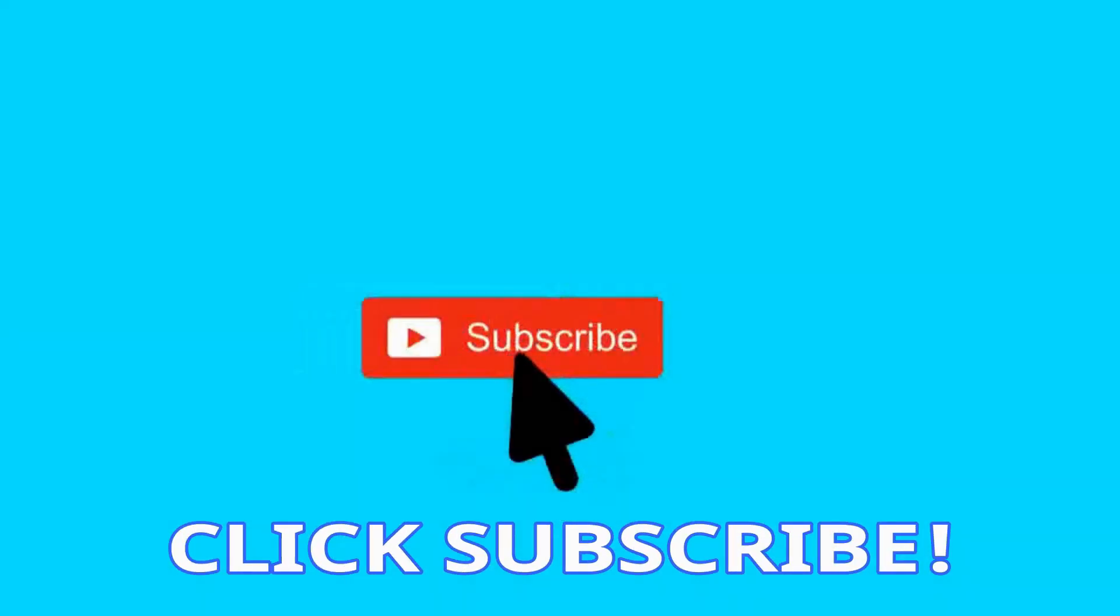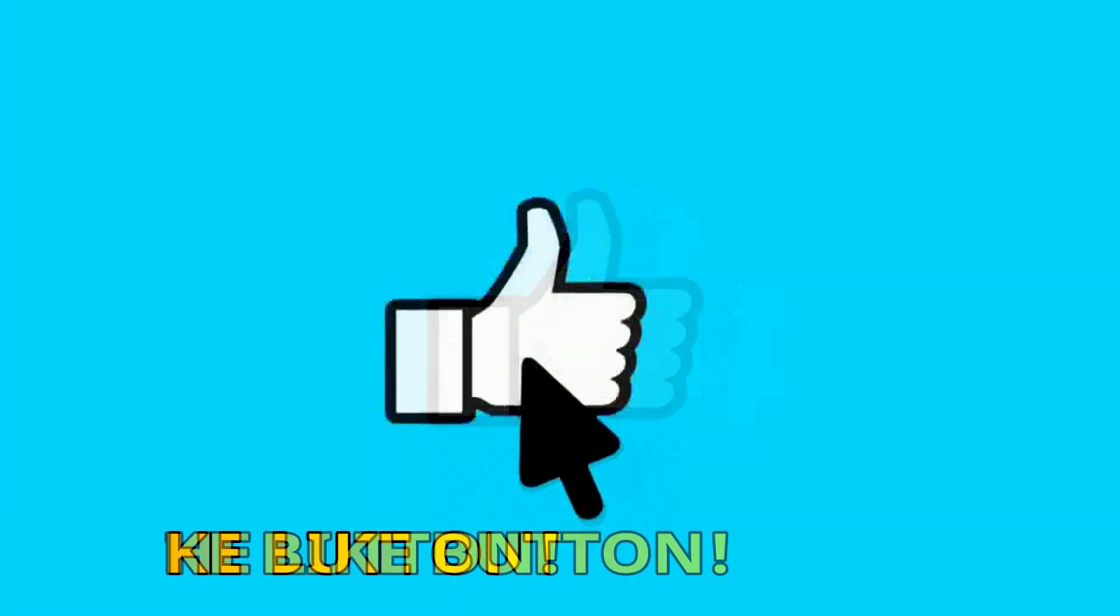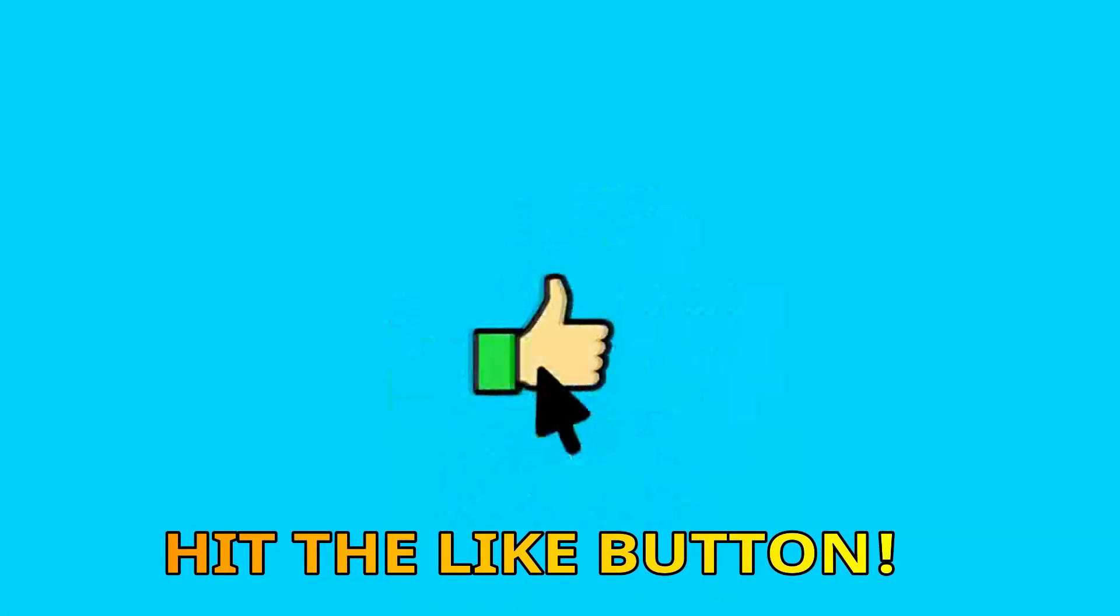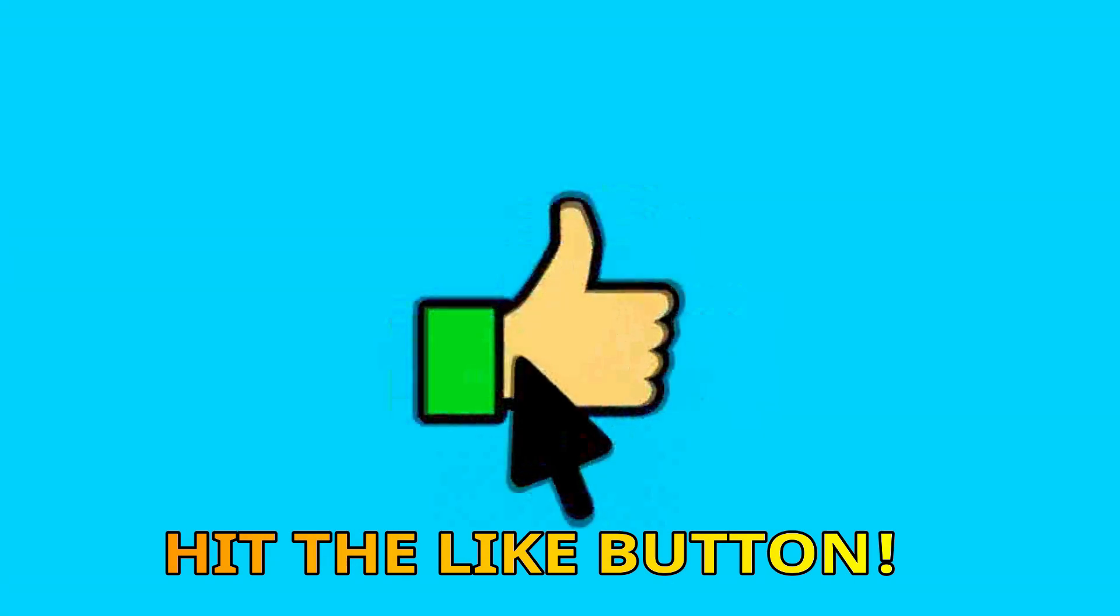Hi guys, please click the subscribe button and don't forget to like this video, thanks.